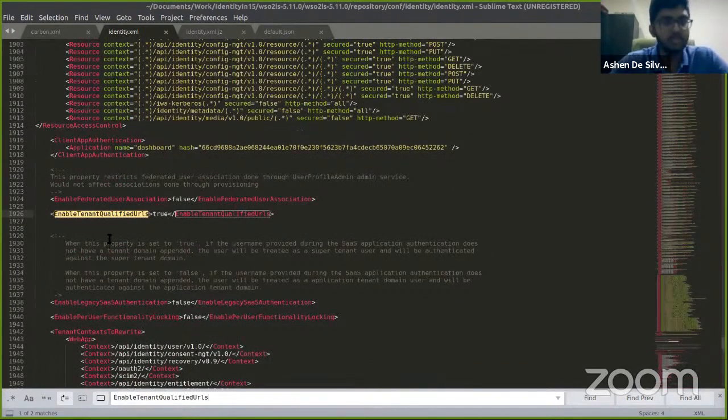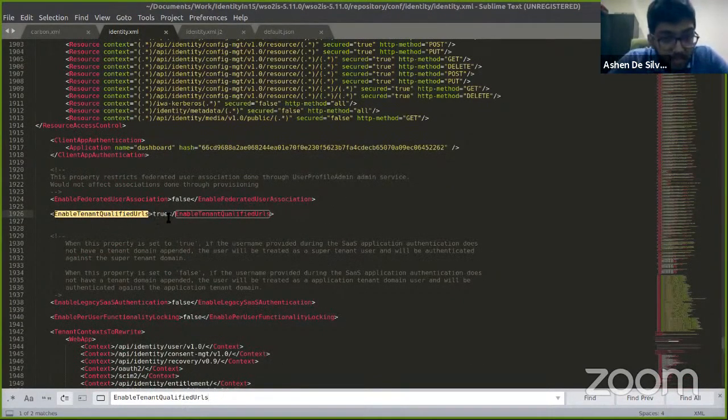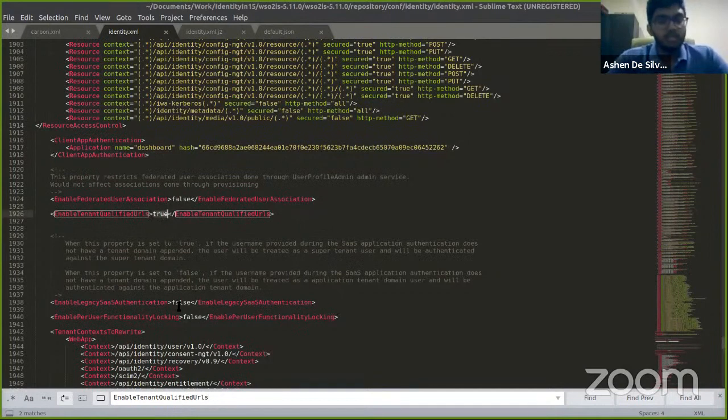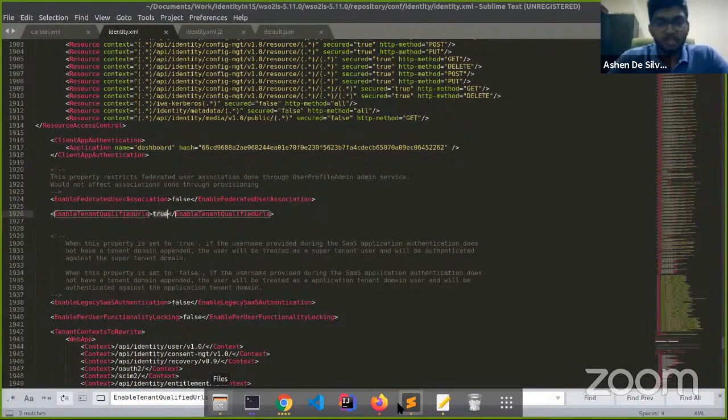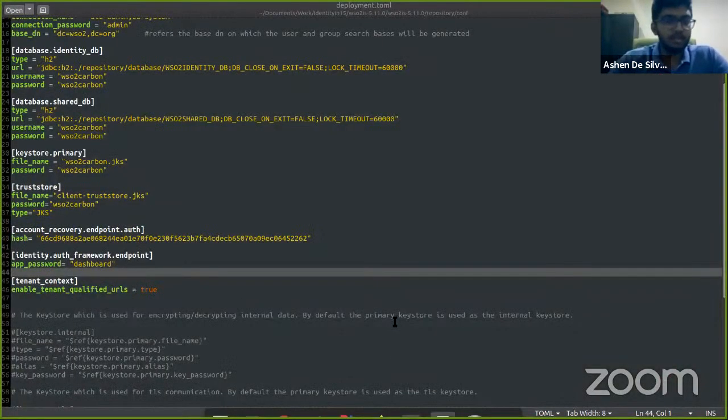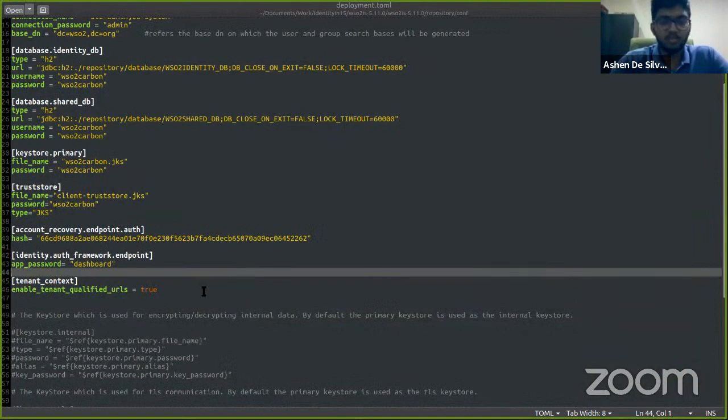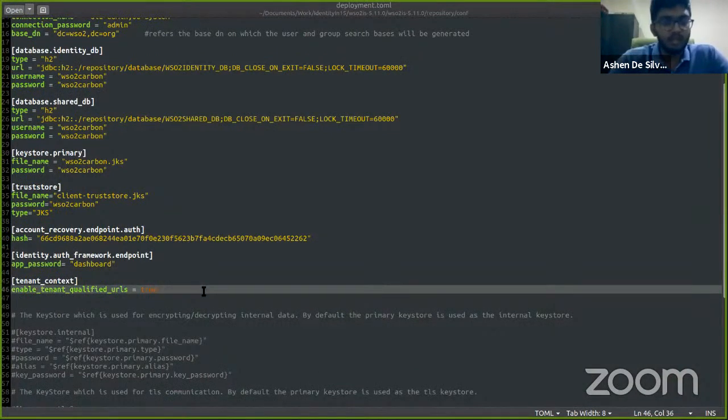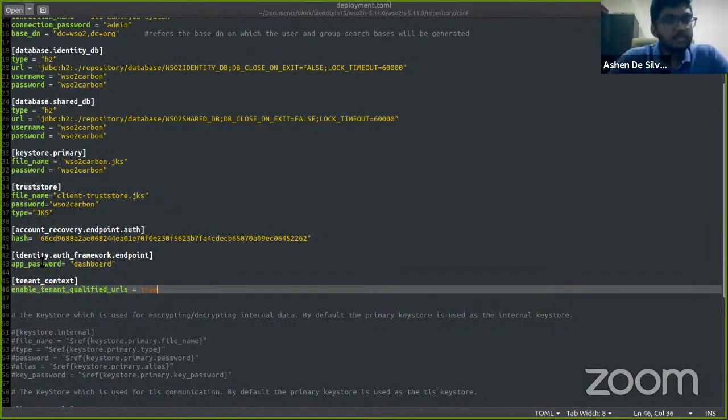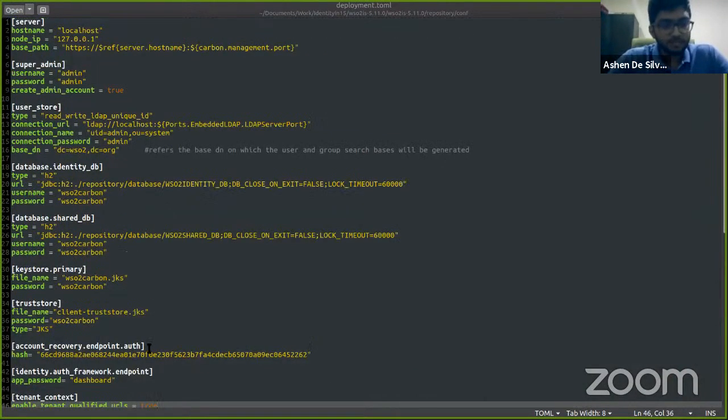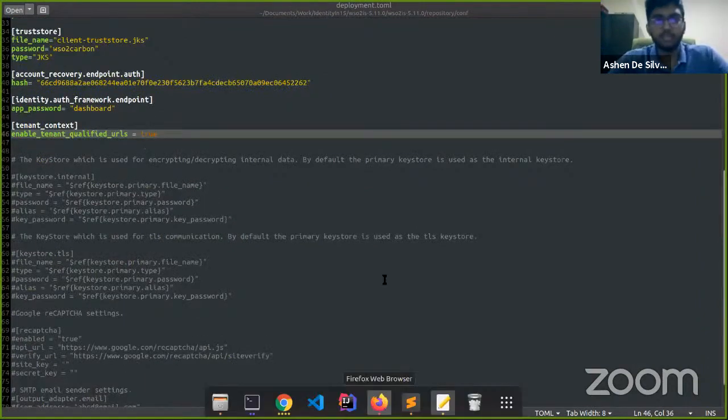Let's head over back to the identity.xml and see what has happened. Yeah, as you can see here, the value has been changed to true. That's how easy it is to work with the TOML configurations. It's pretty much straightforward like that. Yeah, so let's get back to the presentation.